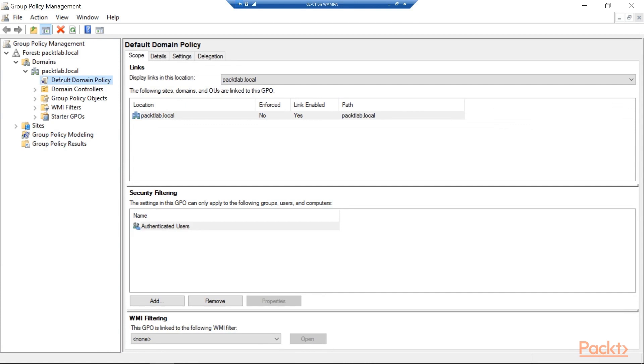We have a default domain policy that we can make changes in. And then there's some other categories here. We can add our own and start structuring things as needed.